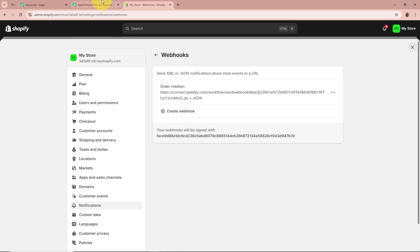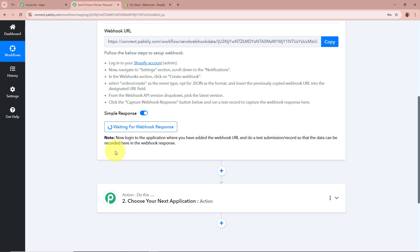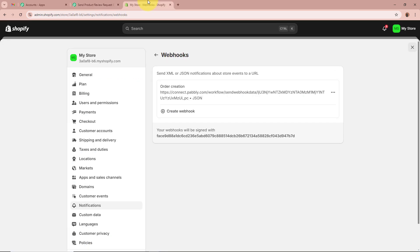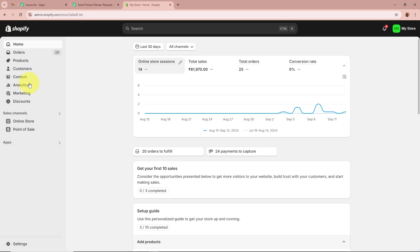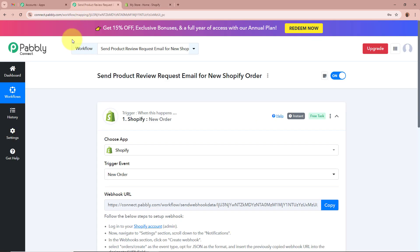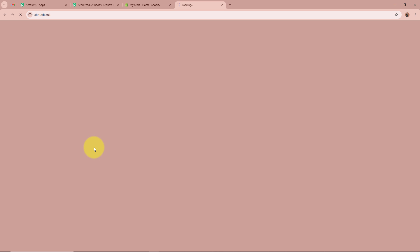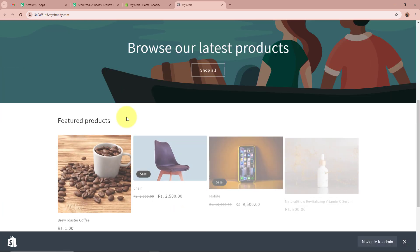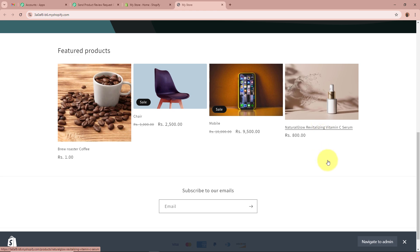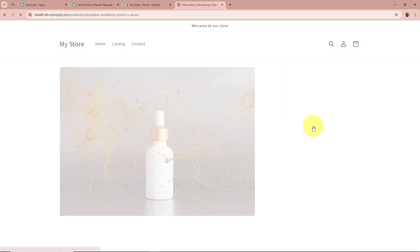Now we're going to create a dummy purchase using our Shopify account to check whether Pabbly Connect captures the response of a new order being placed. I'll open my Shopify account, and from the left panel click Online Store, then the Preview button. This is my Shopify online store showing skincare products — specifically the serum I'm selling. I'll click the Buy It Now button to purchase this product.